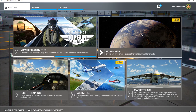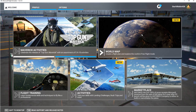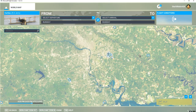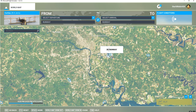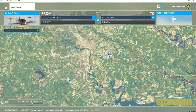Let's hit World Map to create a flight plan. I'm going to fly from Chesterfield to Richmond, so I'll zoom in on Chesterfield.